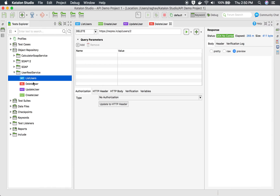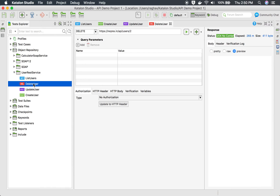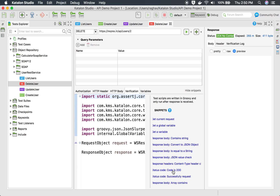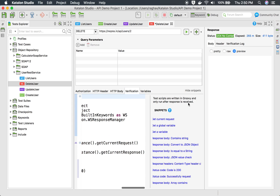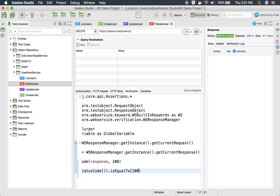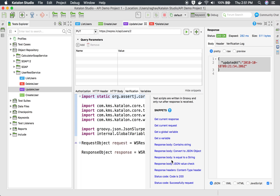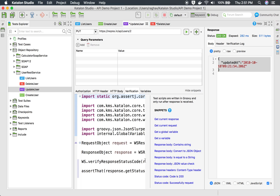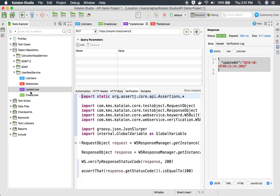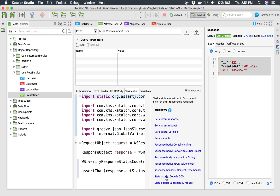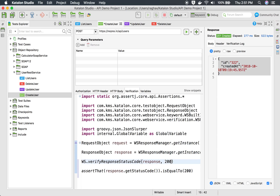You can always add verification. For the DELETE request, I will go to Verification, click the status code snippet, and check for 204. For update user, I will go to Verification, add a status code snippet, and check for 200. For create user, I will add a verification and update the Groovy script to check for 201.